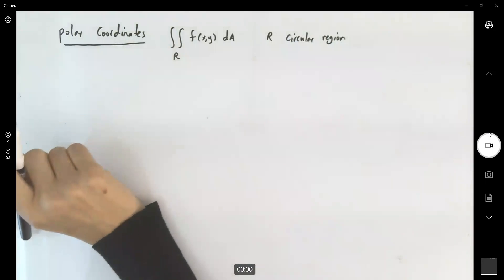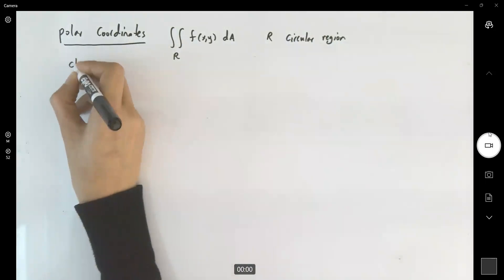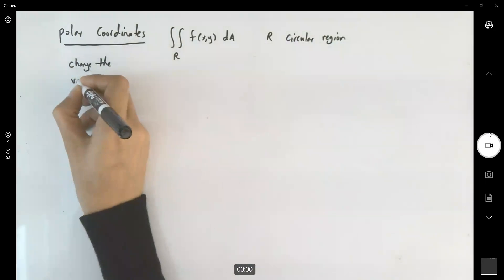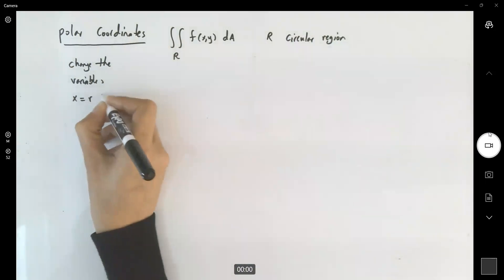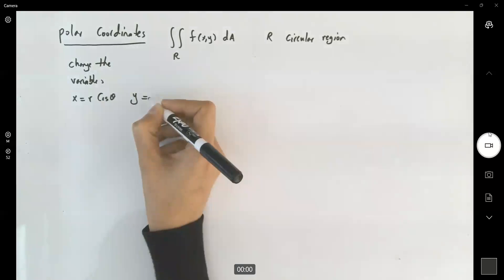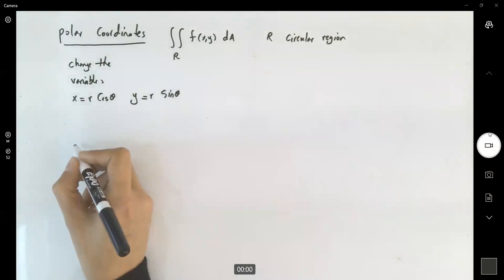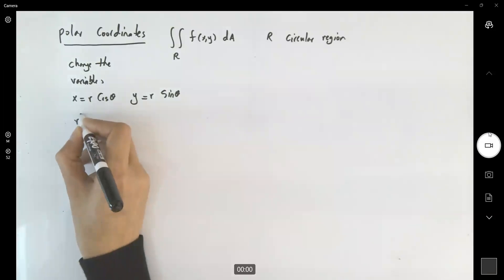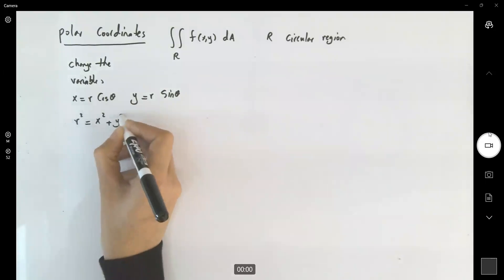In that case, if you have a circular region, we're going to change the variables: x becomes r cosine theta and y becomes r sine theta. R squared, as you remember, is defined as x squared plus y squared.